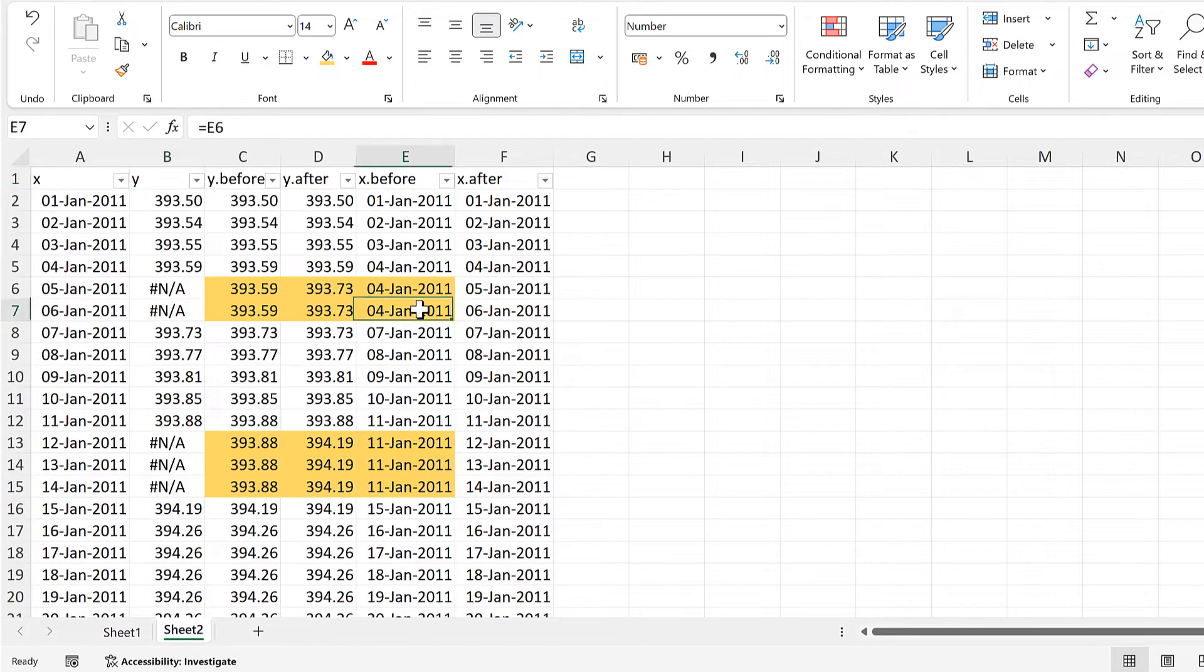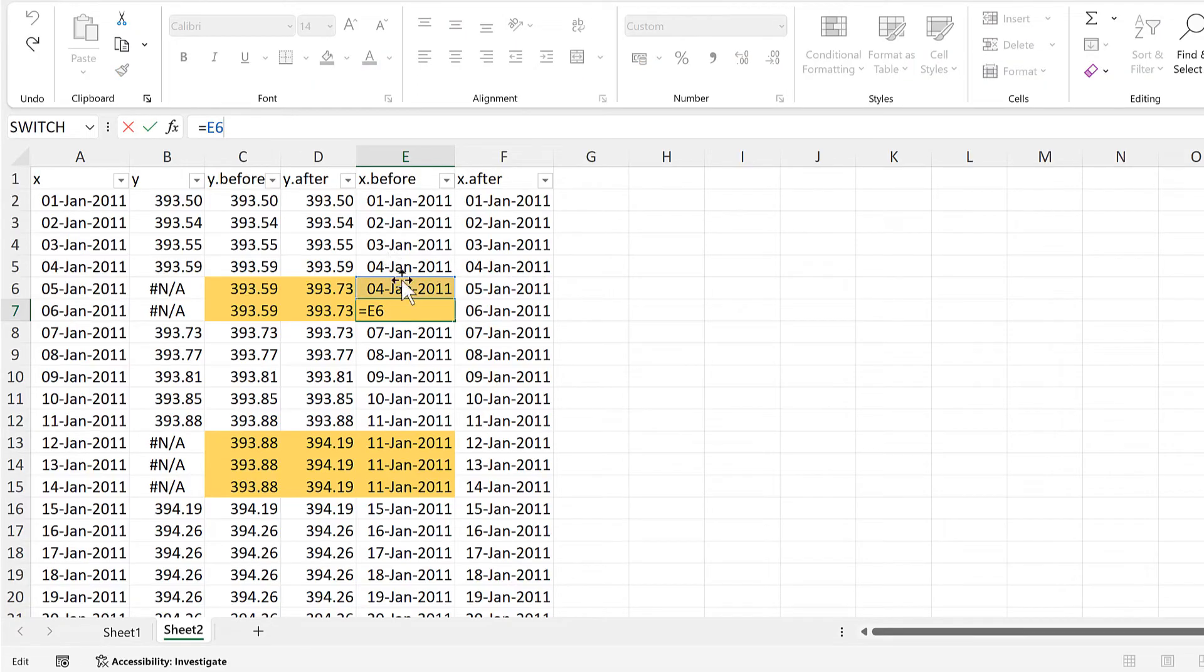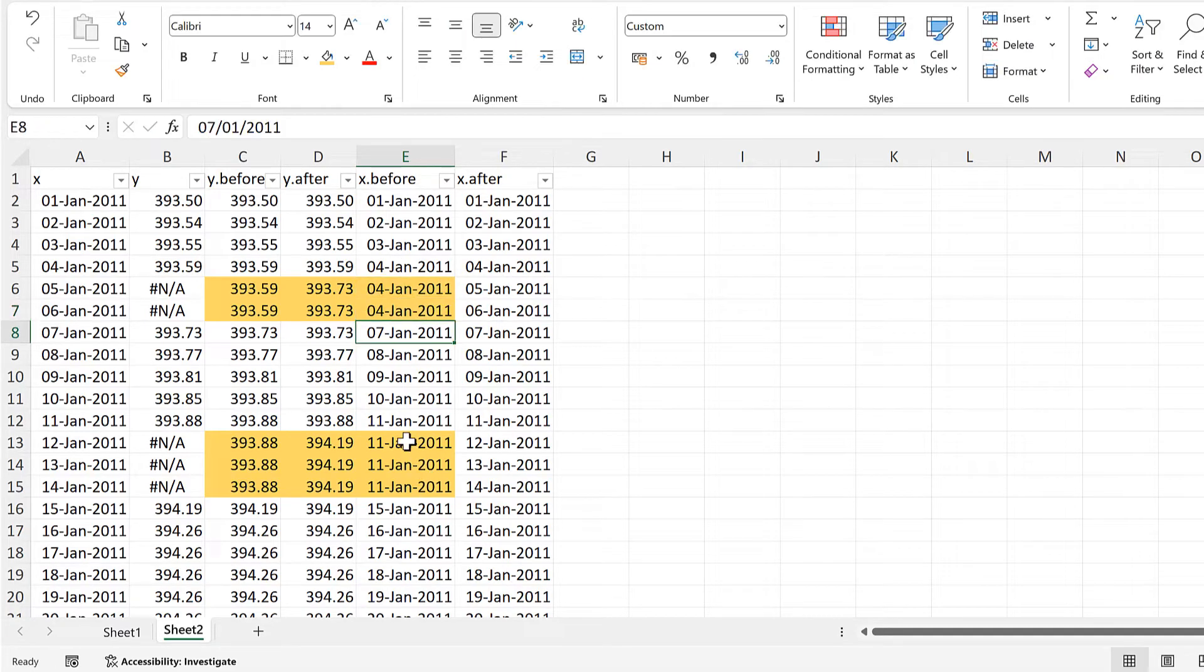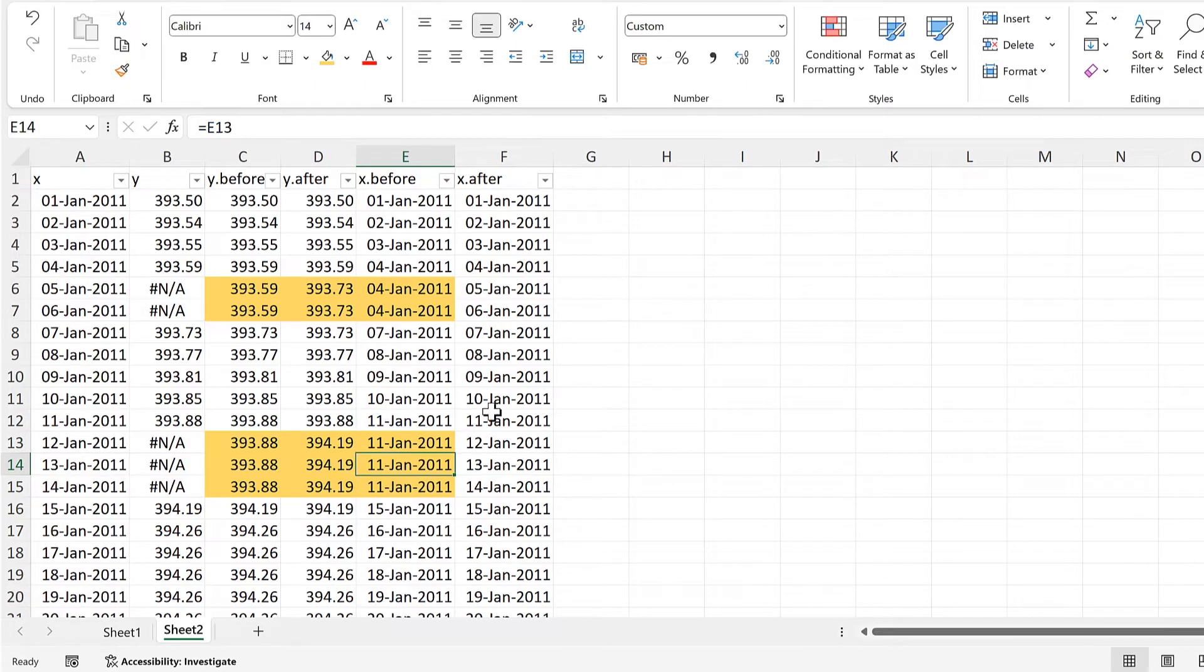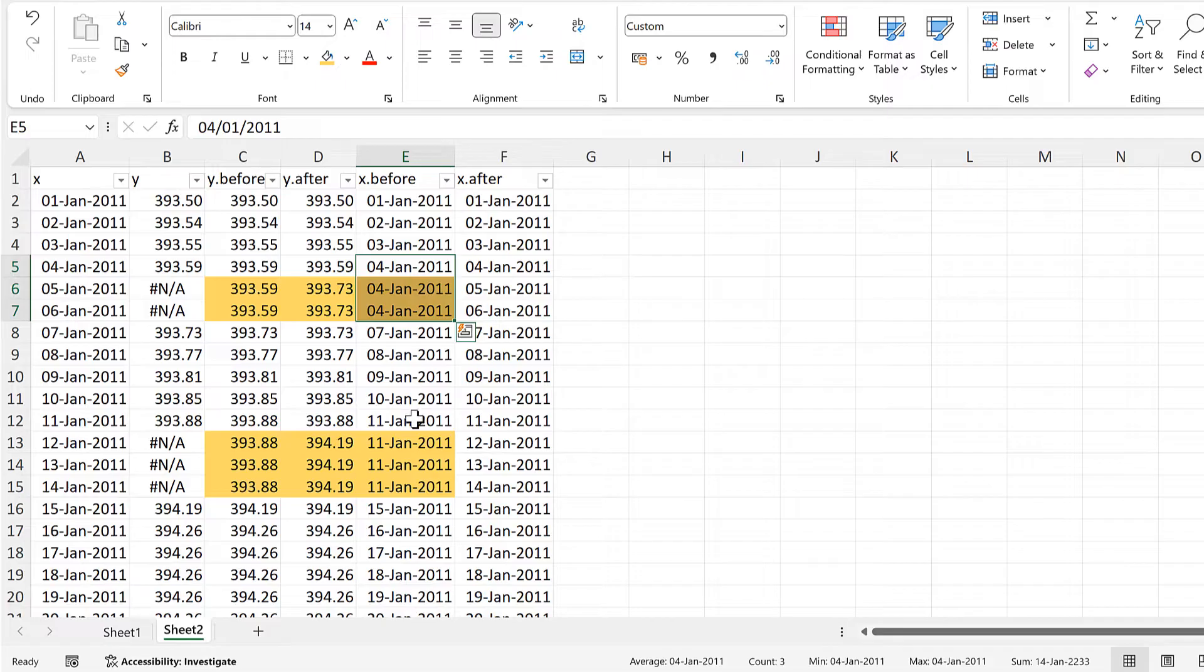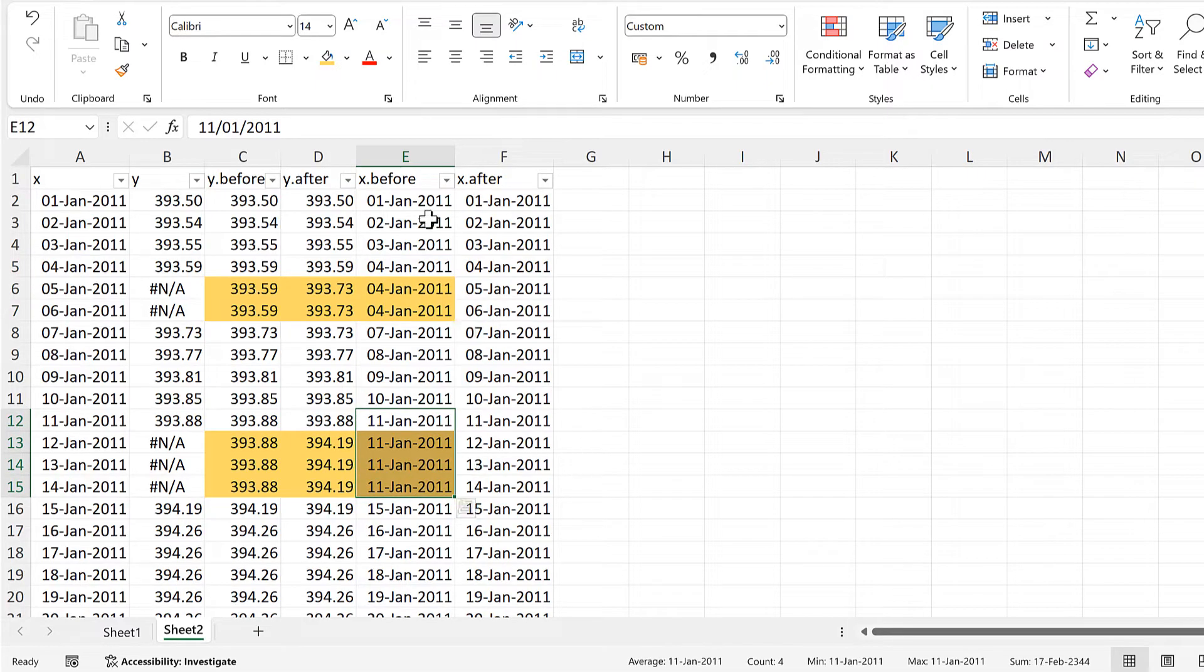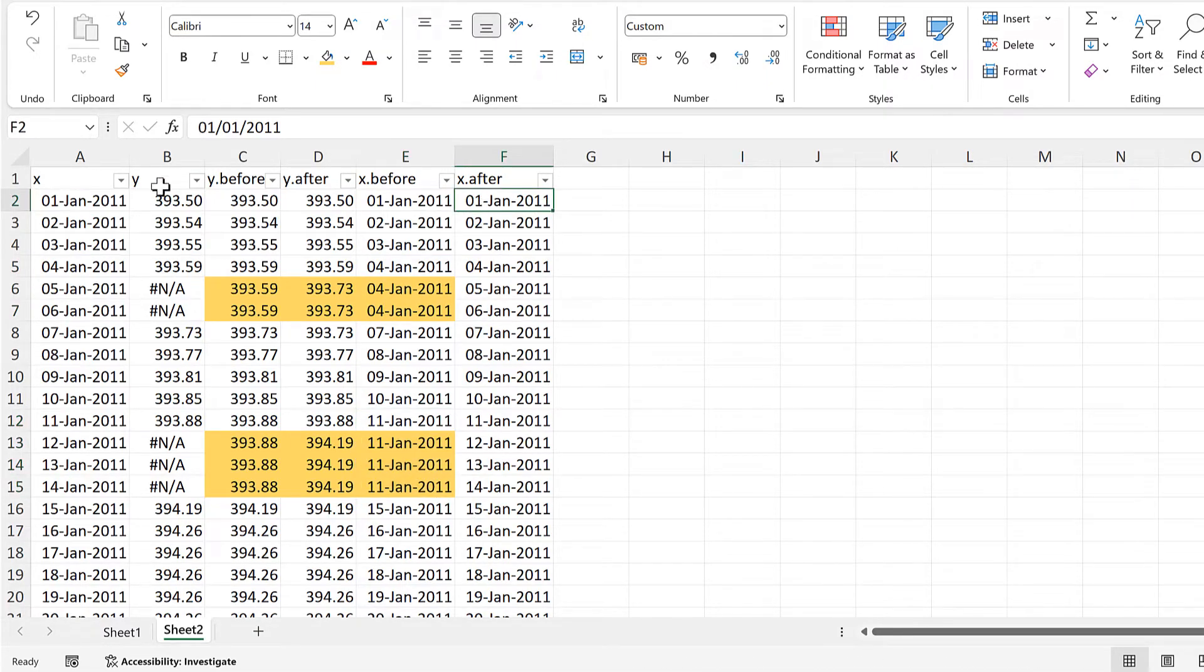And now you can see that in every one of these cells, we are referencing to the cell above it.